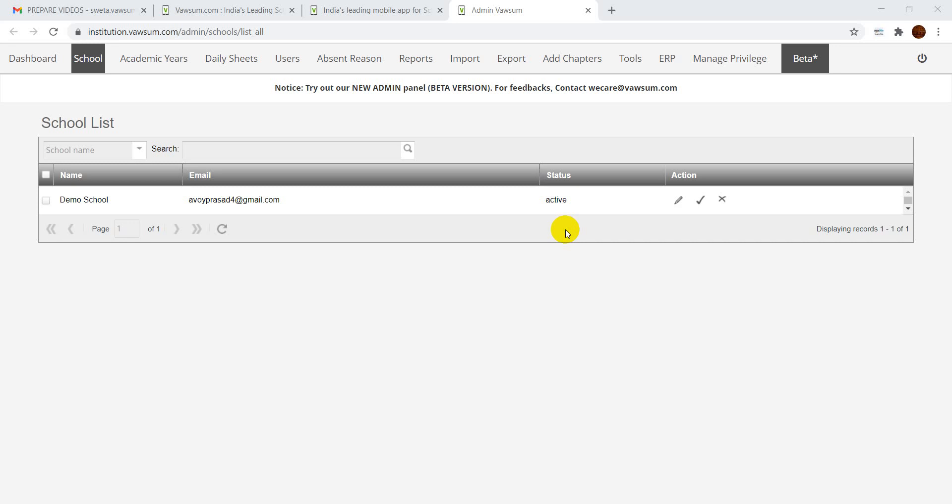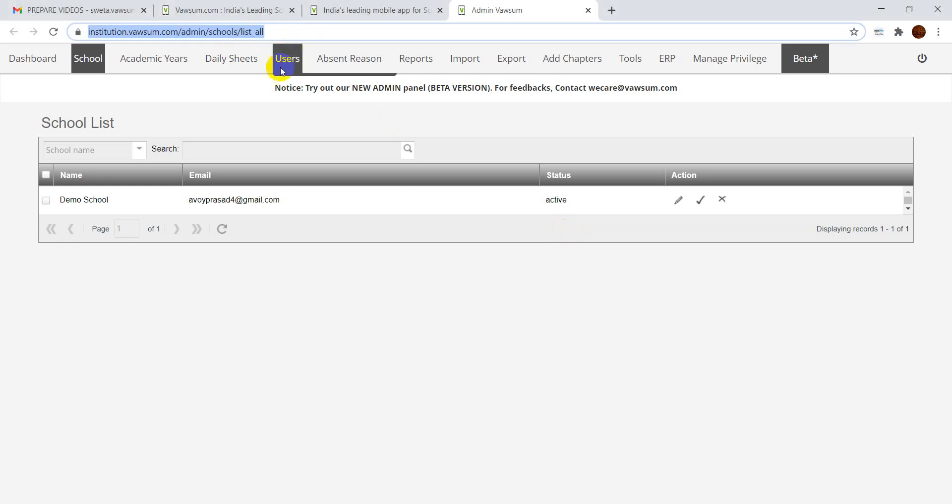Hello everyone, today I'm going to show you how an admin can generate certificates from Vawsum app. First of all, you will have to type institution.vawsum.com in your address bar and then log in with the credentials. When you log in, you will be redirected to this page.